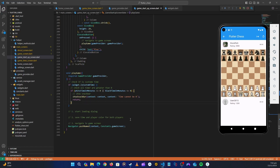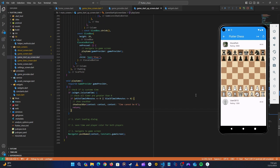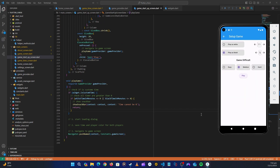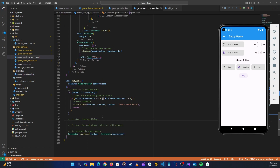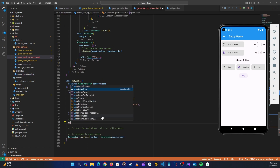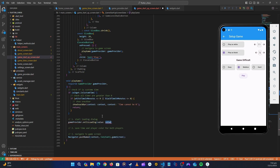We want to save the data from this screen to the game screen. The first thing is we have already created the method inside our provider which is set loading. Let's come back here and say score game provider dot set loading, we're going to set this to true. We have set the loading boolean to true so we know that it has started to load, because while something is happening in the background we need to show the user that something is loading.